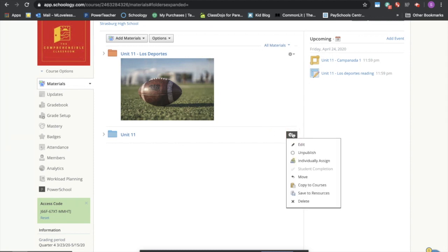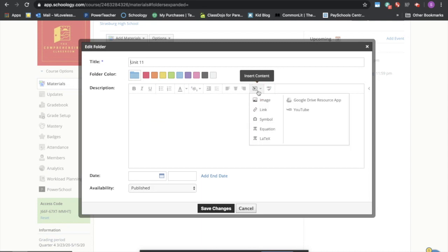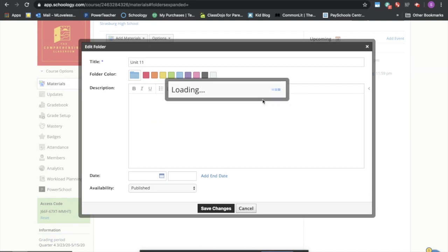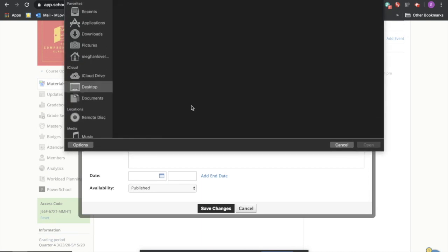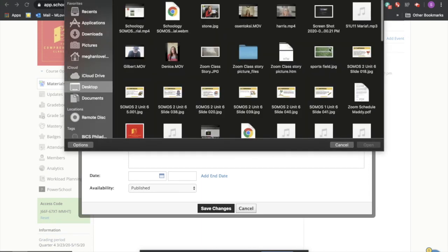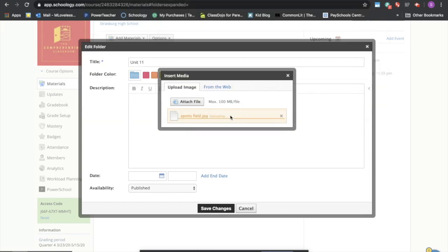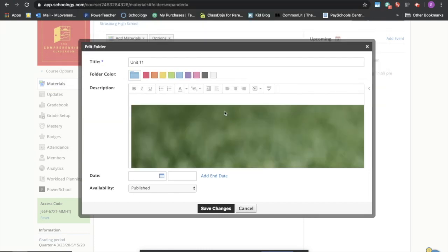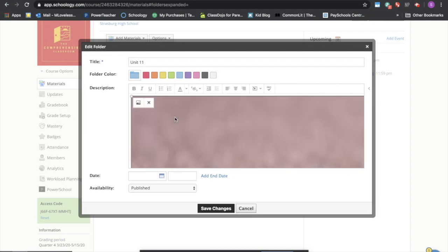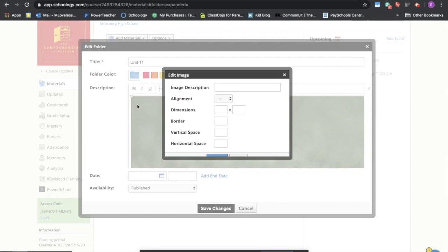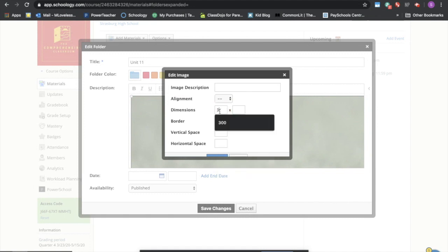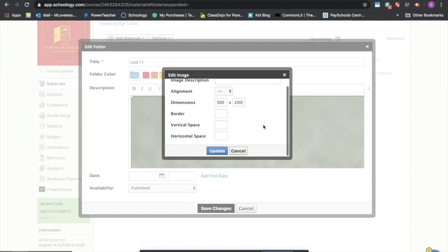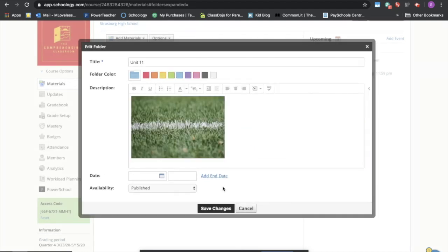Okay, if I want to add a picture I can edit it or I can do it when I was creating the folder. Insert content and then say let's the sports field. You want to resize your picture by clicking on it, clicking on this icon that looks like a picture, and I think about a 300 by 200 is about the perfect size for me and I'll say save changes.